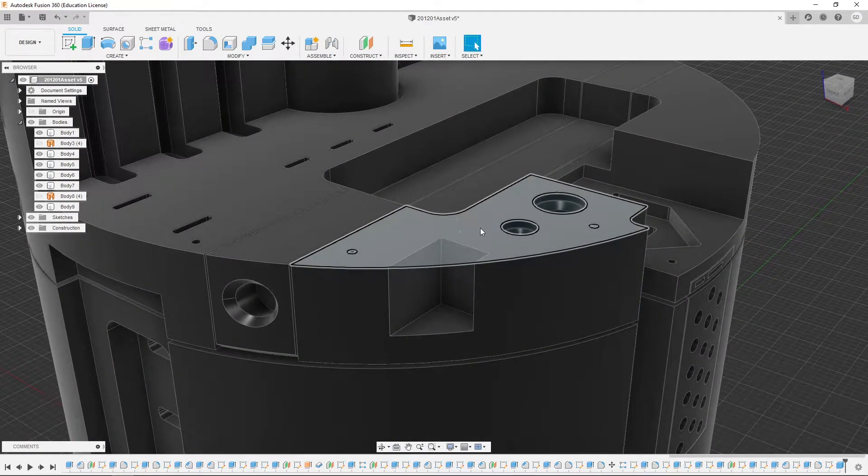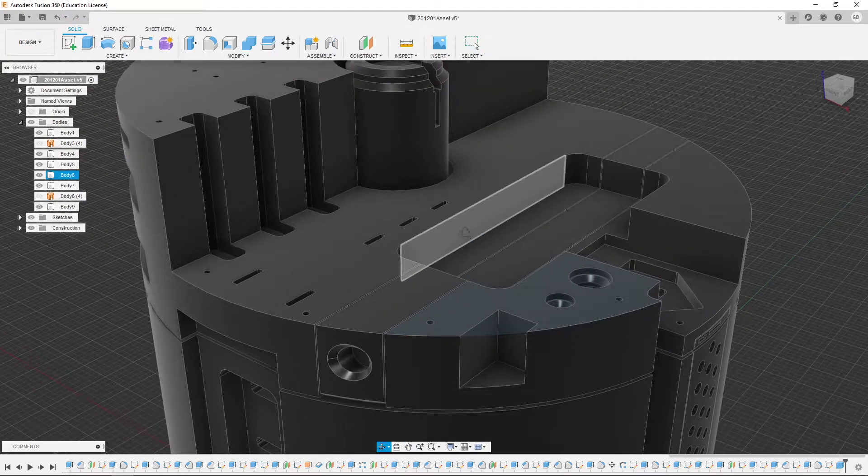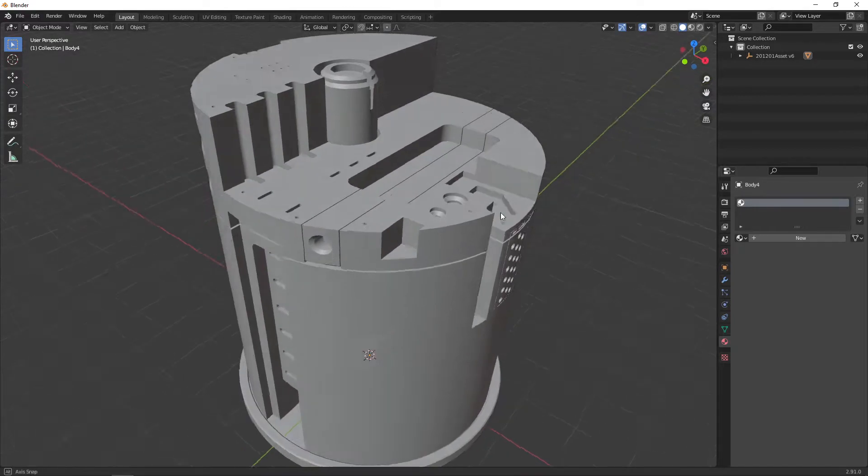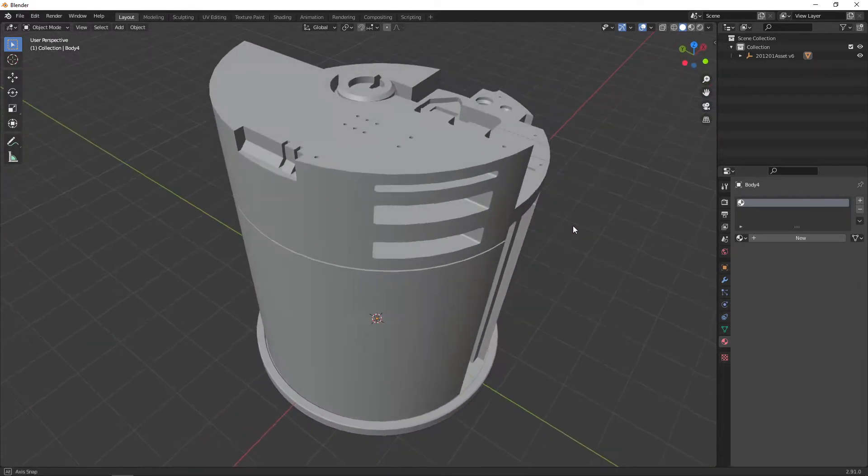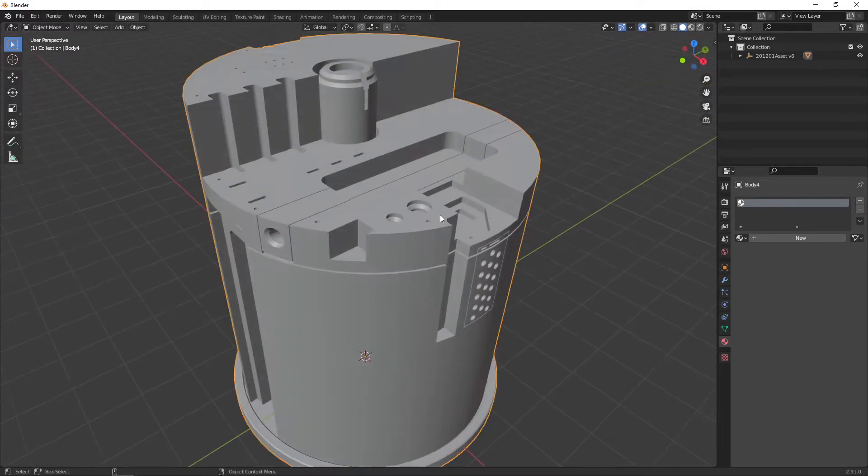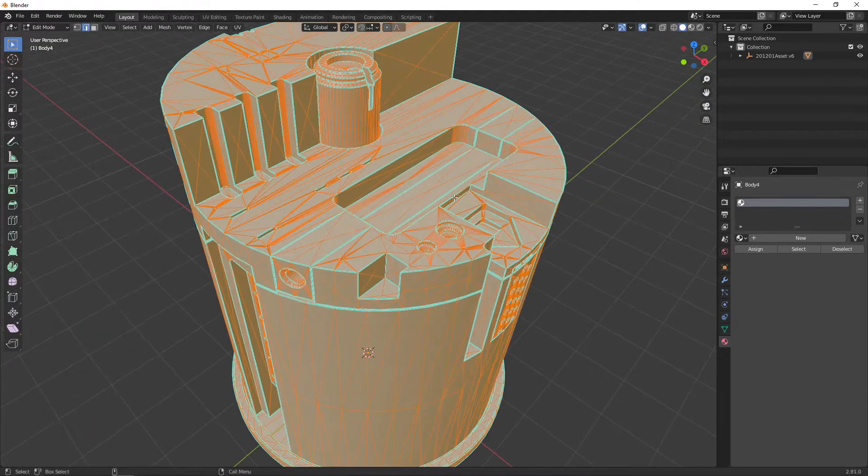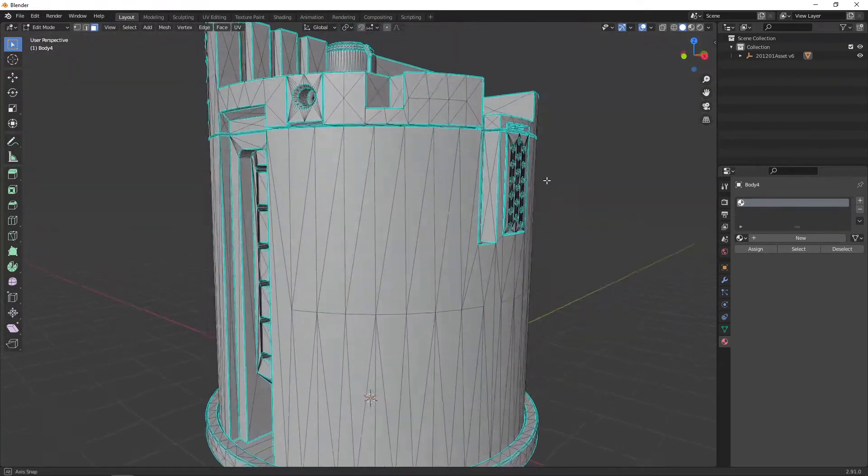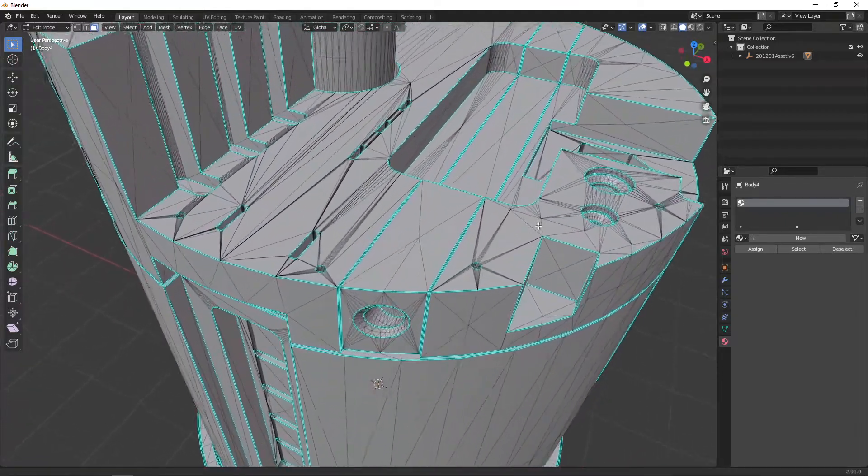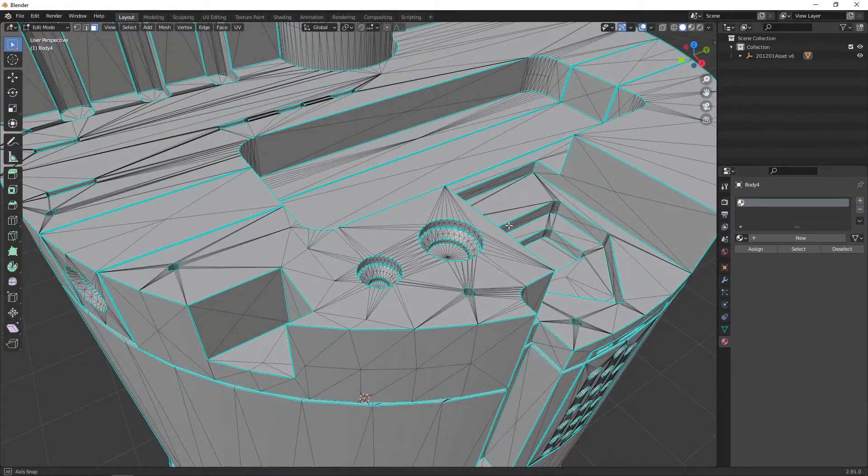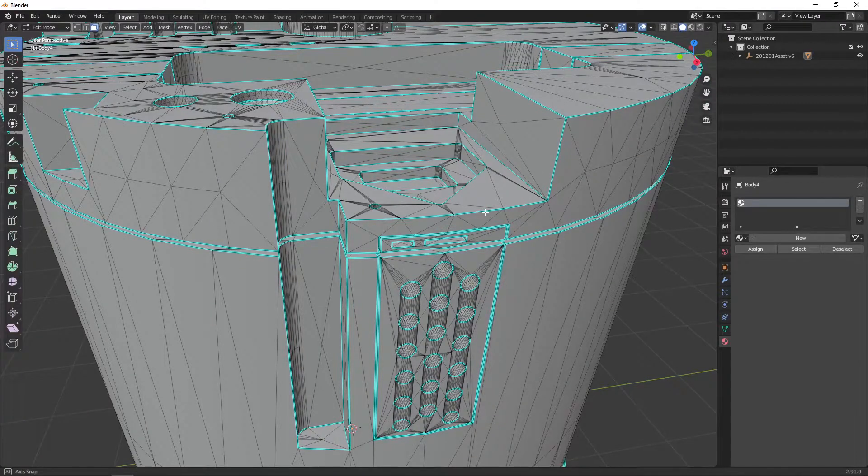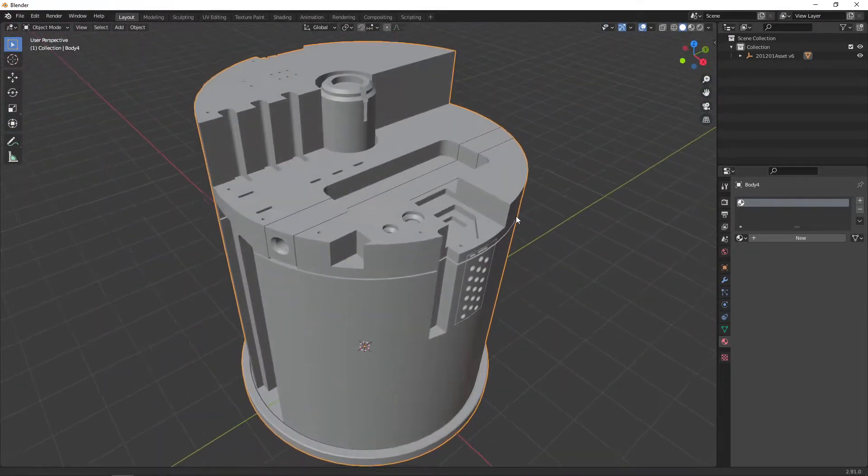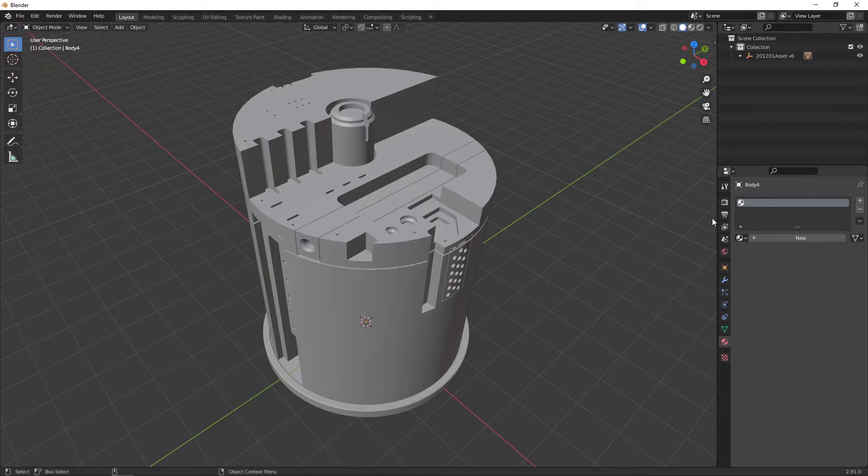However, you do just need to keep in mind that if you choose to export this as a poly model, you will have poly topology. It will be very triangle heavy and virtually impossible to subdivide, so you will need to keep that in mind based on what you're designing and what purpose it holds.